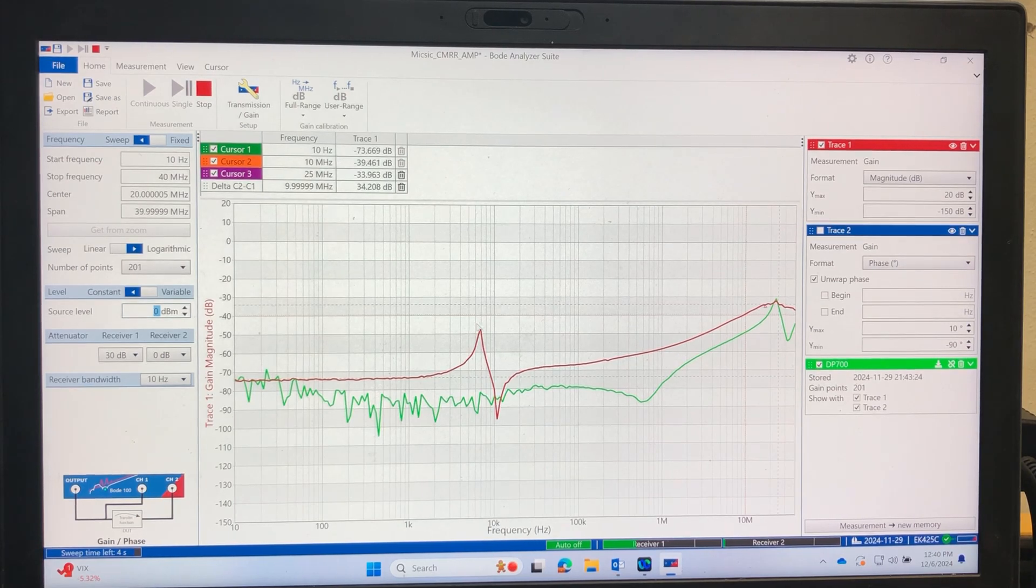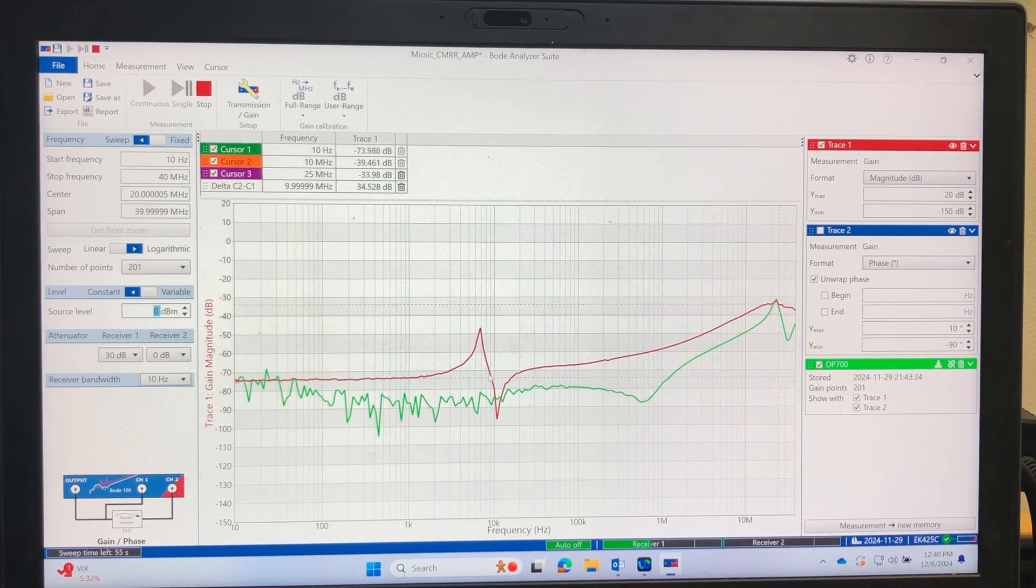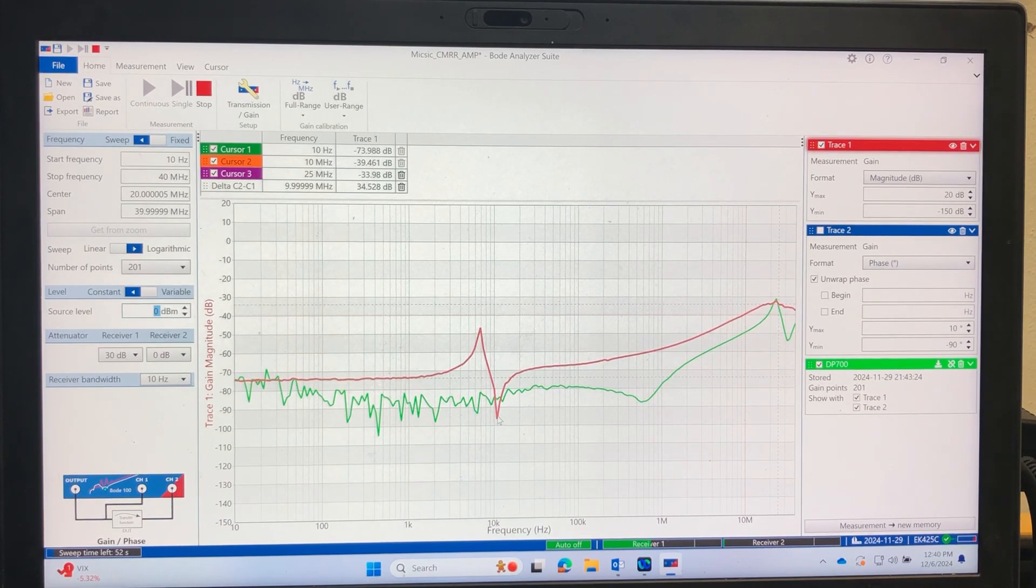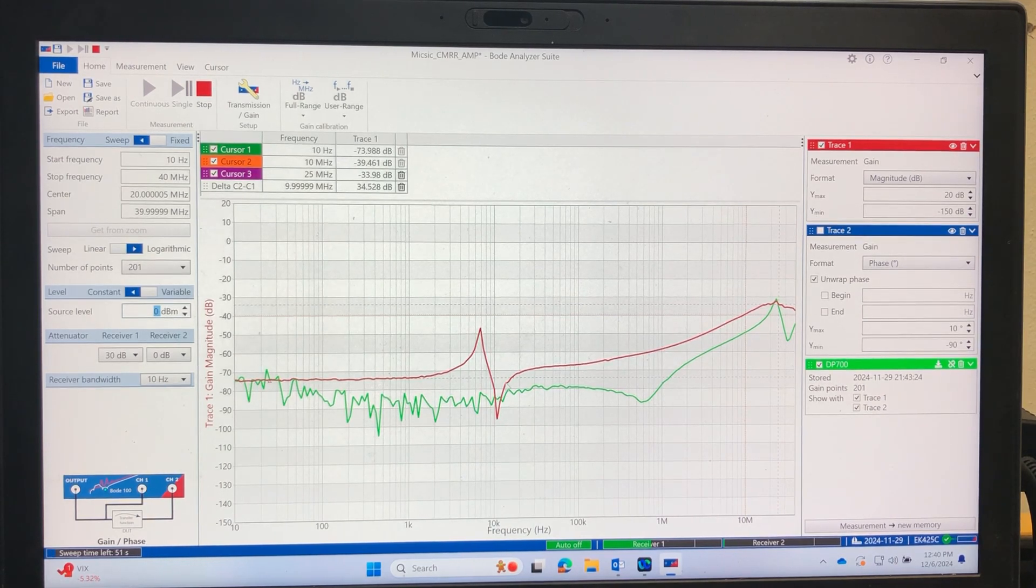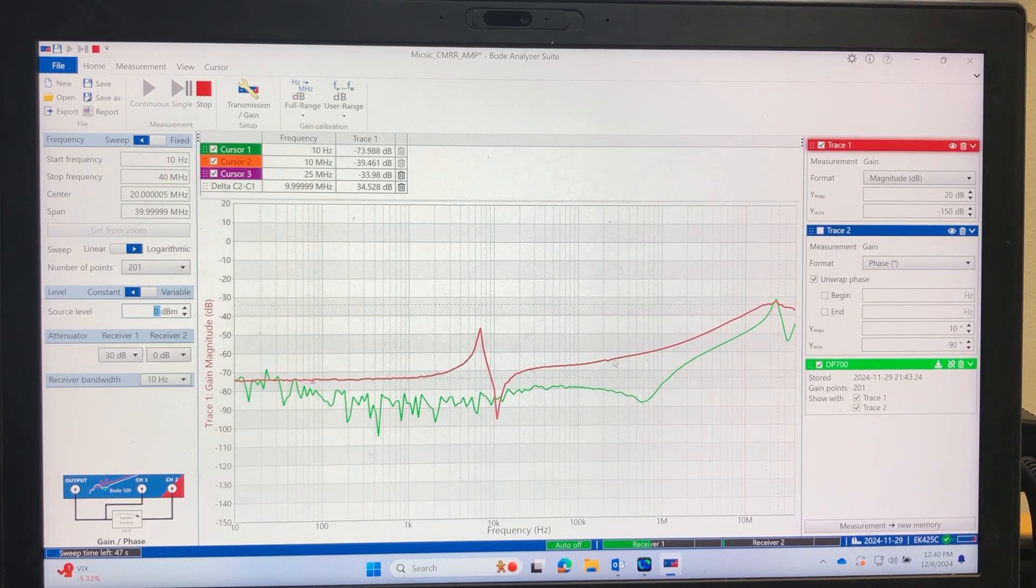This was also shown in Dave Jones' video, so I'm getting the same thing. And then there's this valley here, and then it does have less common mode rejection.